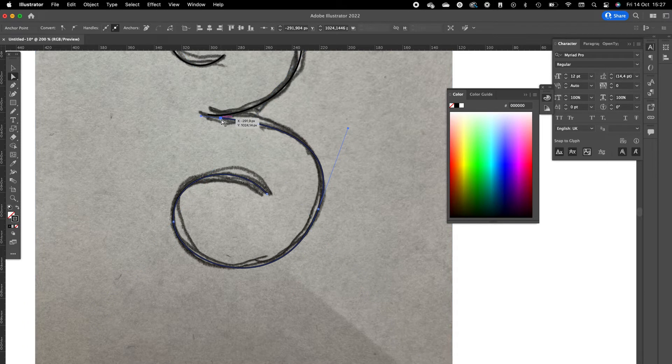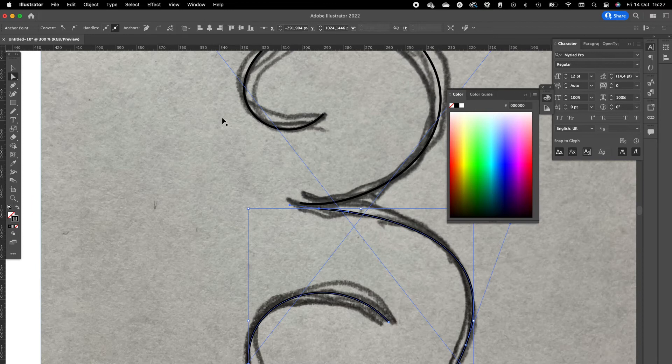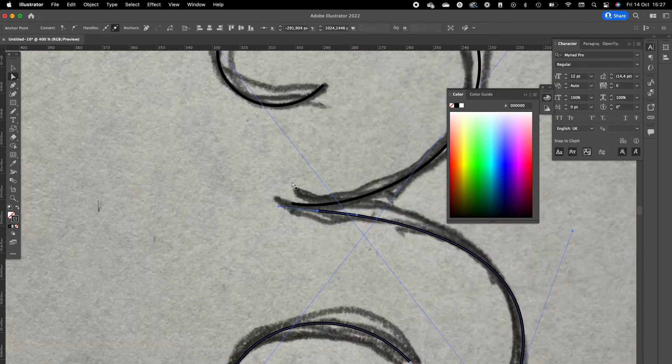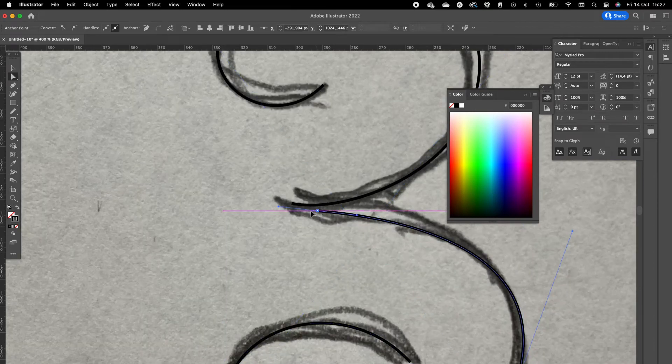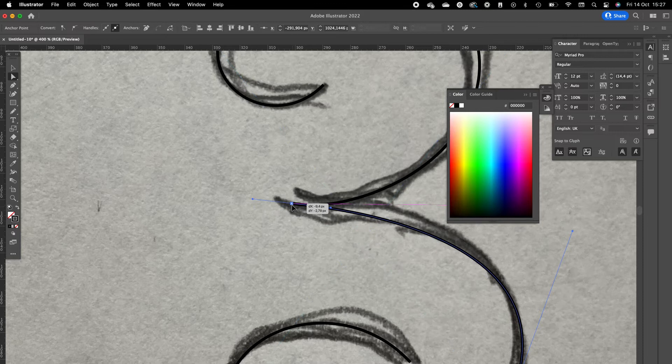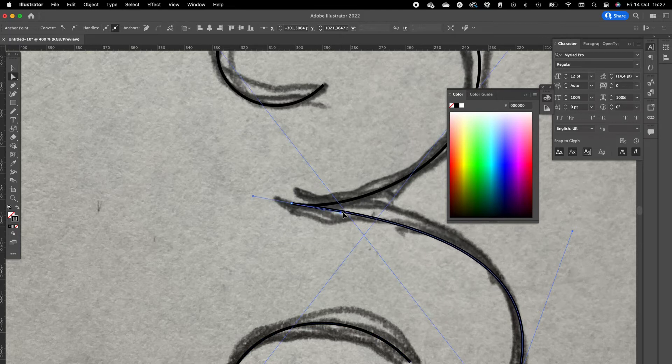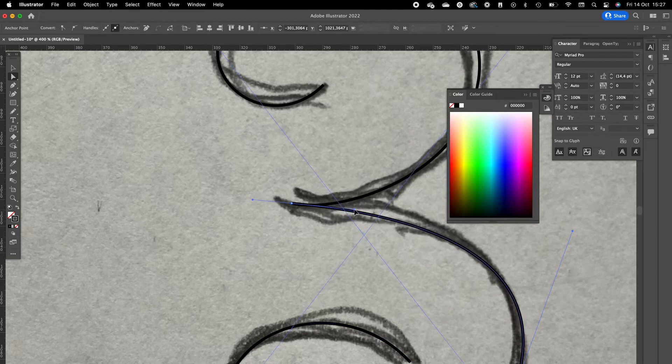Select this anchor point, zoom in a little bit with Command Plus, and we are going to drag it onto the other end of the stroke. We are going to adjust this a little bit.